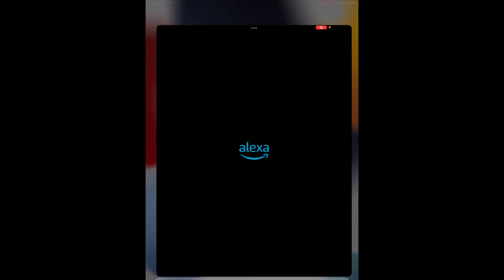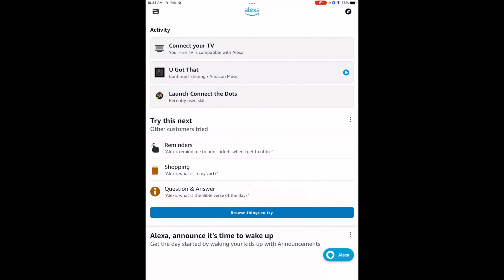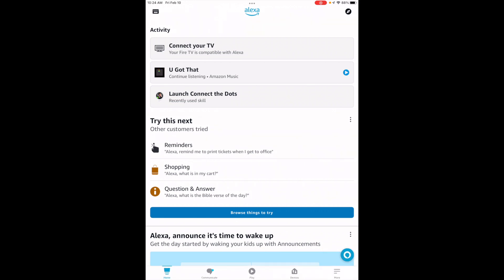So start up Alexa. Tap on the voice icon in the lower right hand corner.